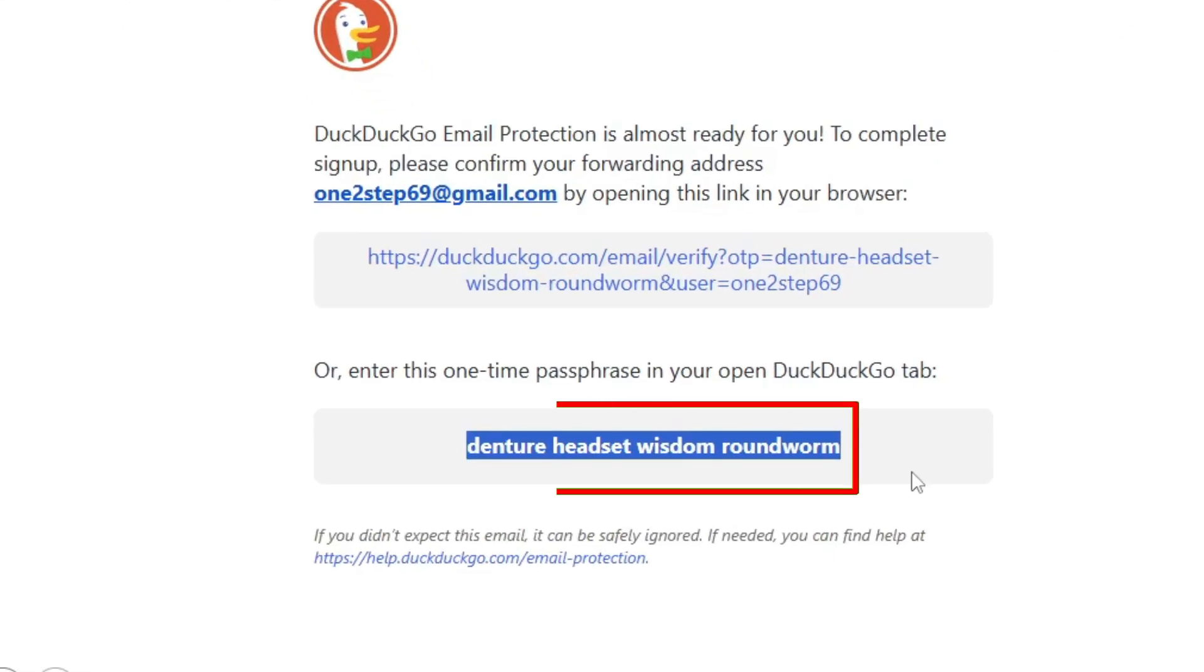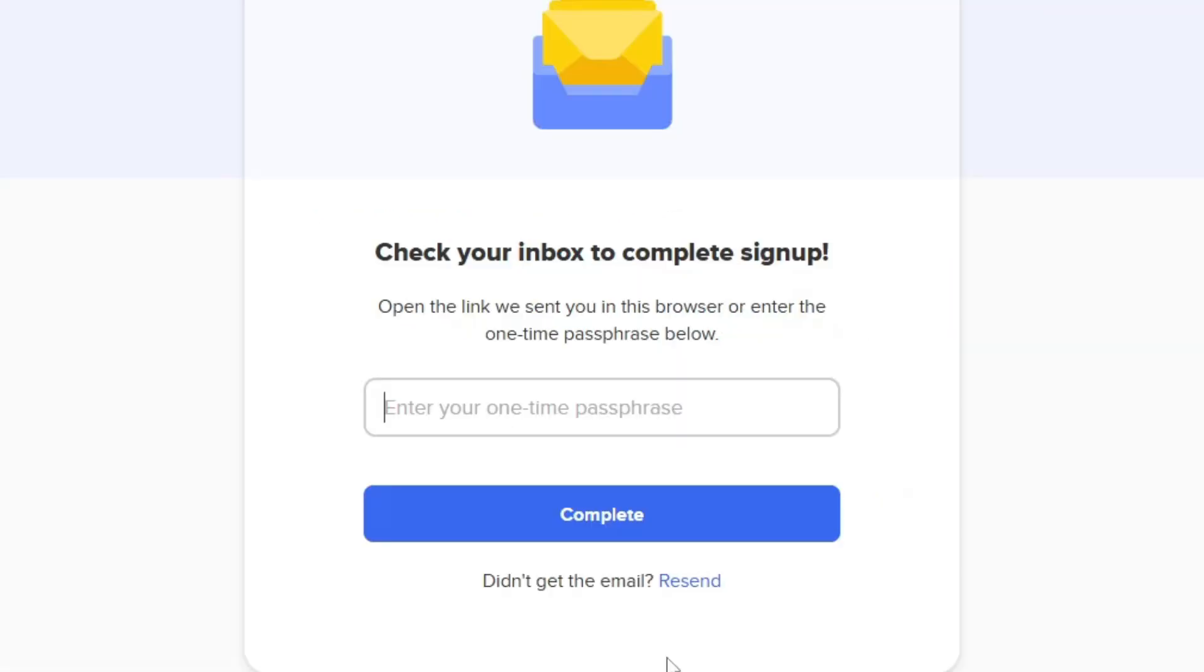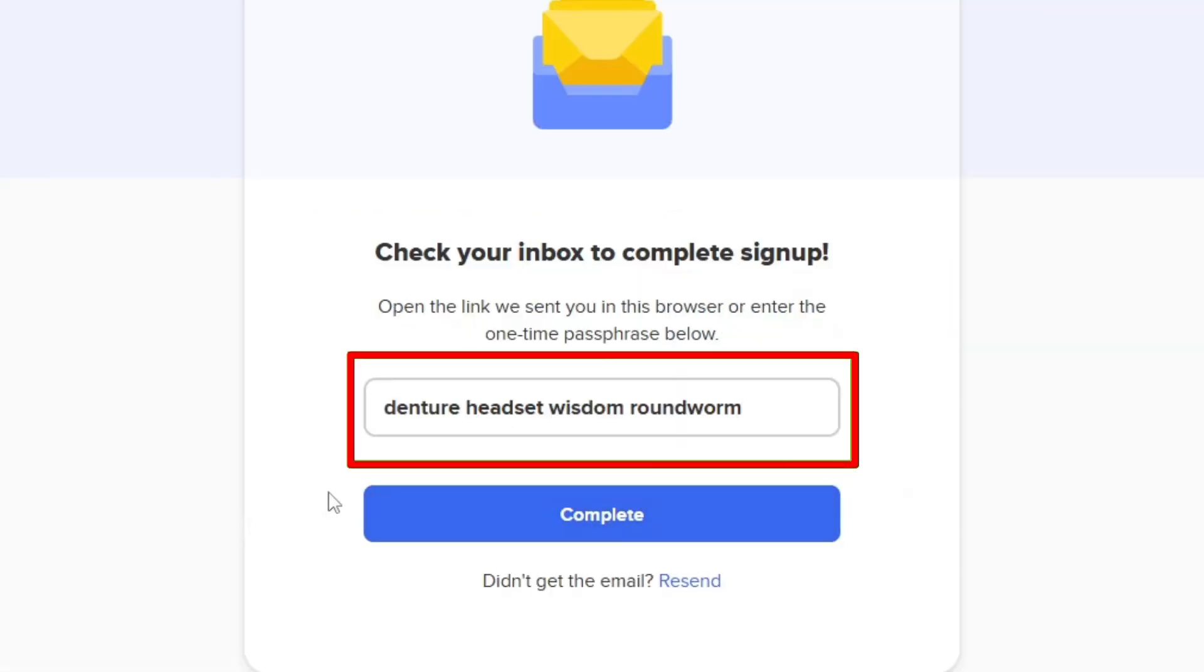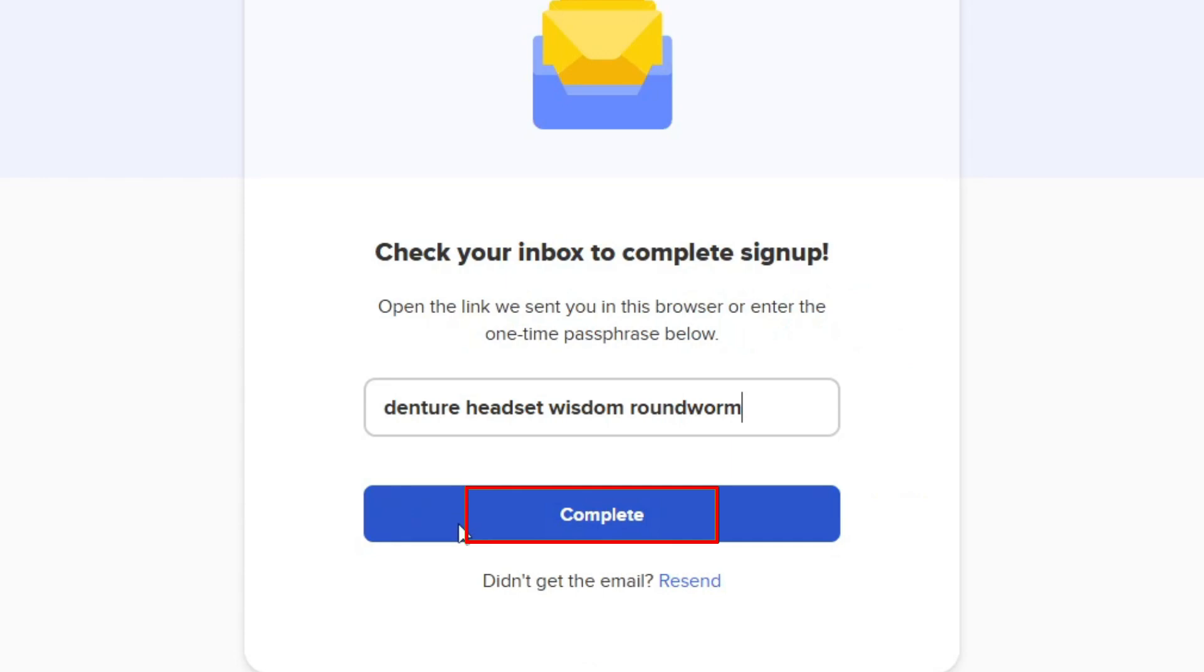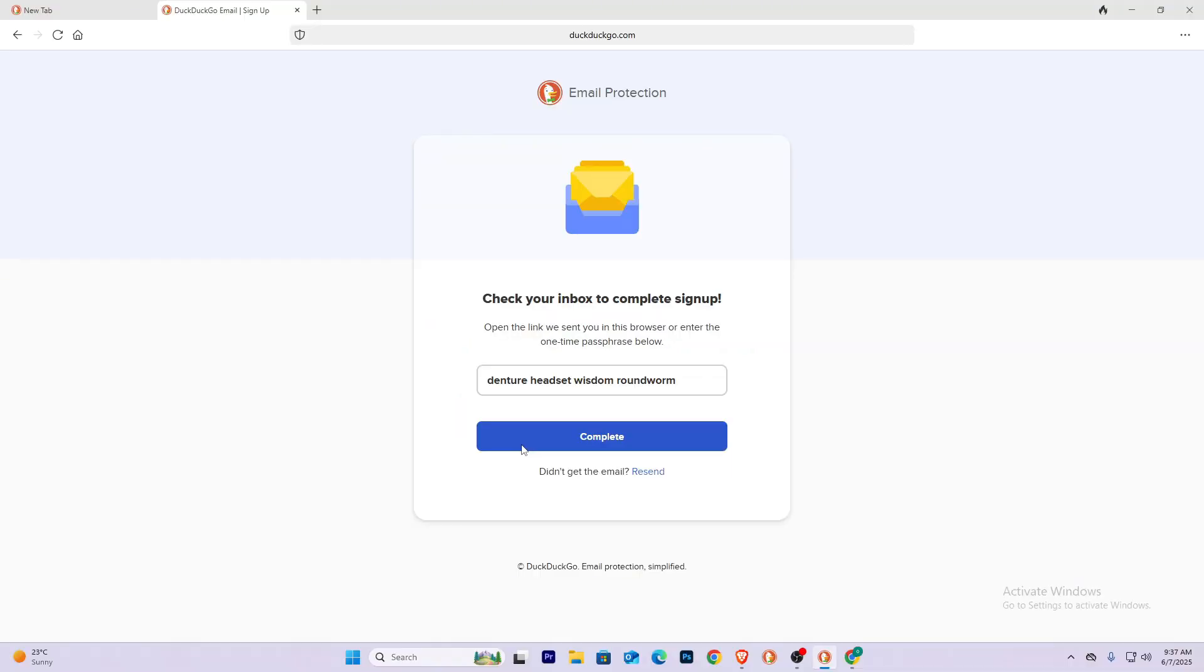You can just copy and paste it over here, click Complete, and you will have your DuckDuckGo email. That's how you guys can do it.